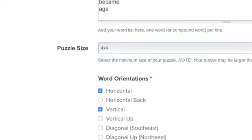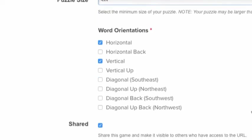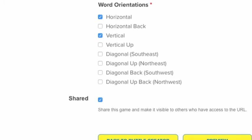The orientation of the words is by default horizontal and vertical, but you can add diagonal and backward arrangements as shown here.